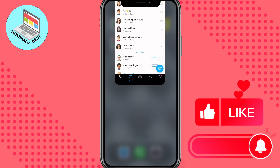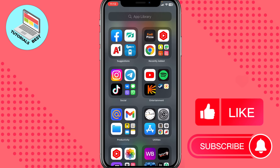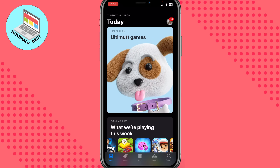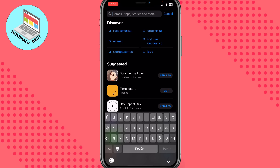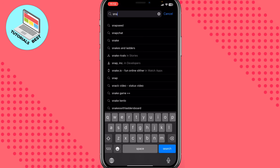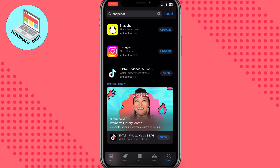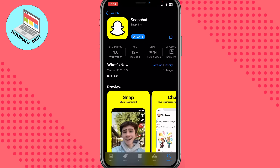The first thing we need to do is open the App Store if you're using iPhone, or Google Play if you're using Android. Then in the search bar just type 'Snapchat'. If you have the option to update the app, that could be the first reason why it doesn't work, so click on update.